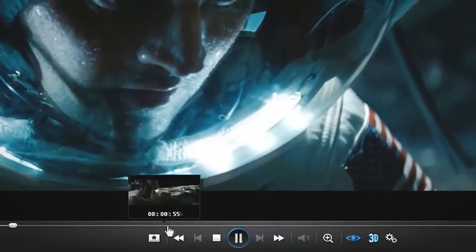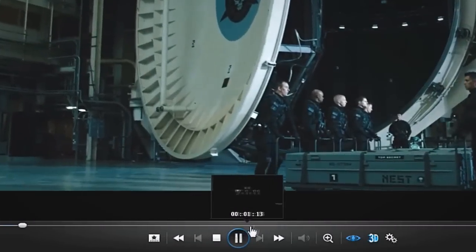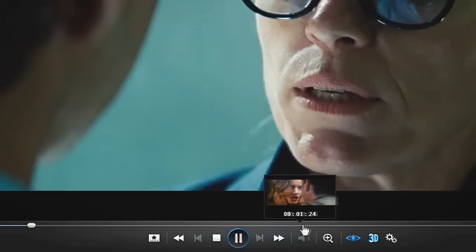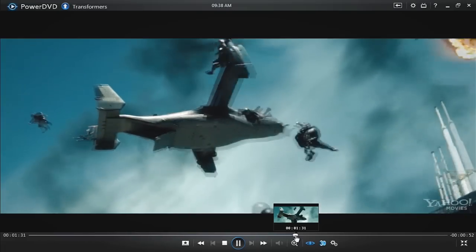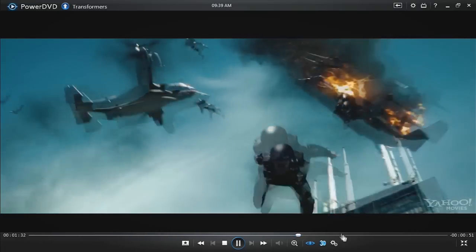To quickly find a favourite scene, hover over the navigational slider to see an instant preview of that section of the movie.